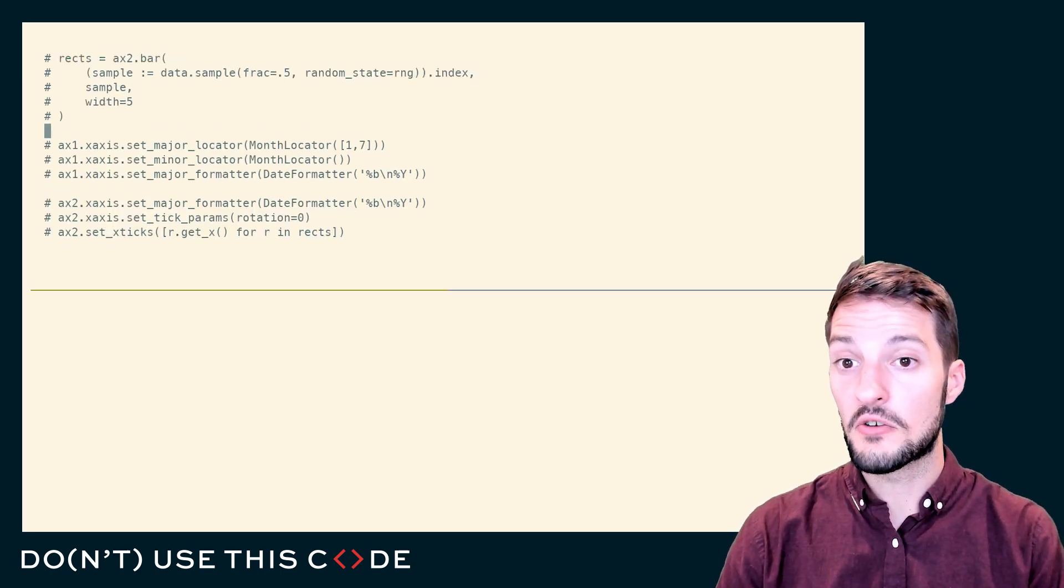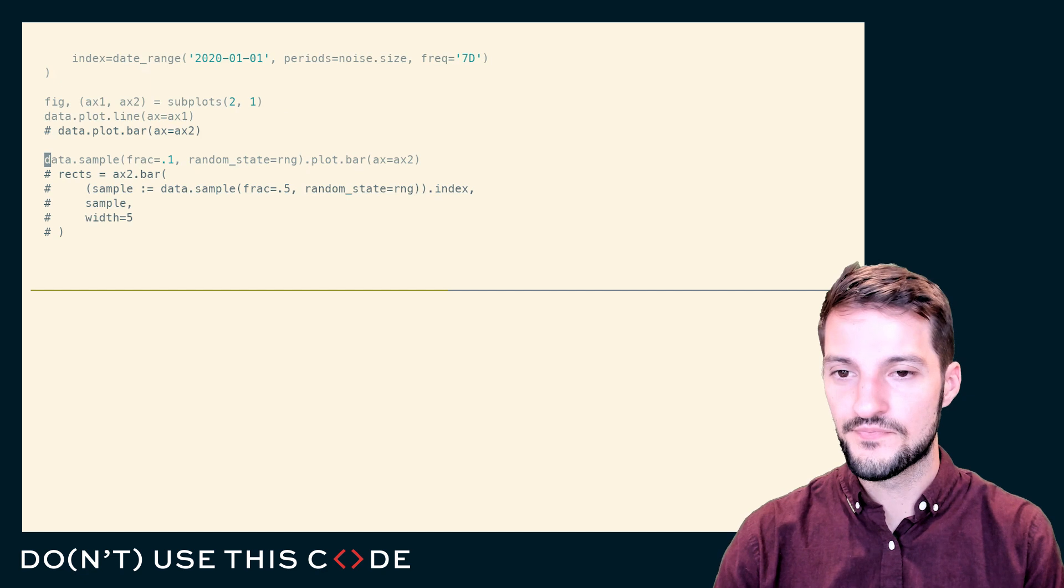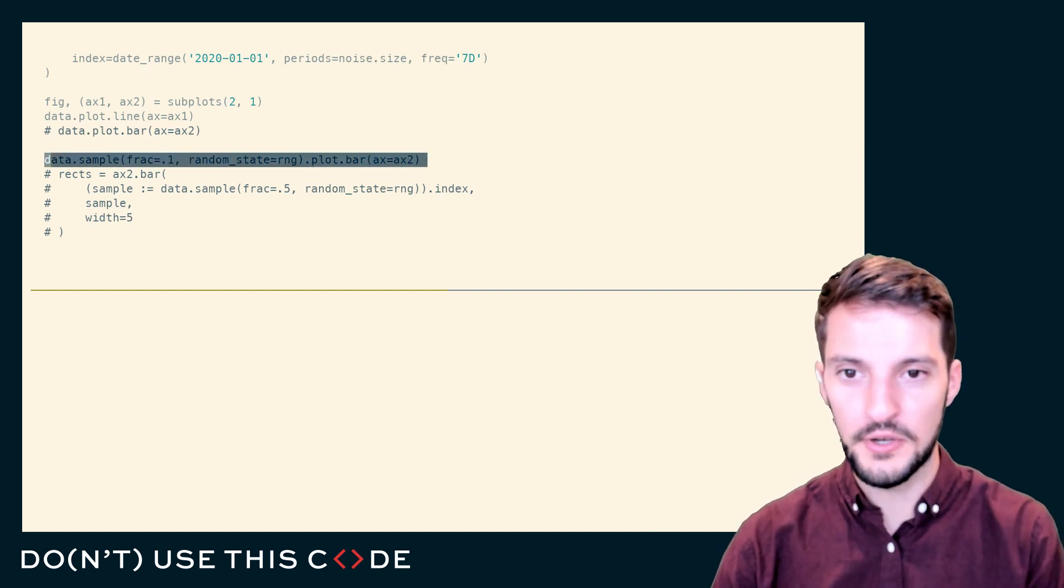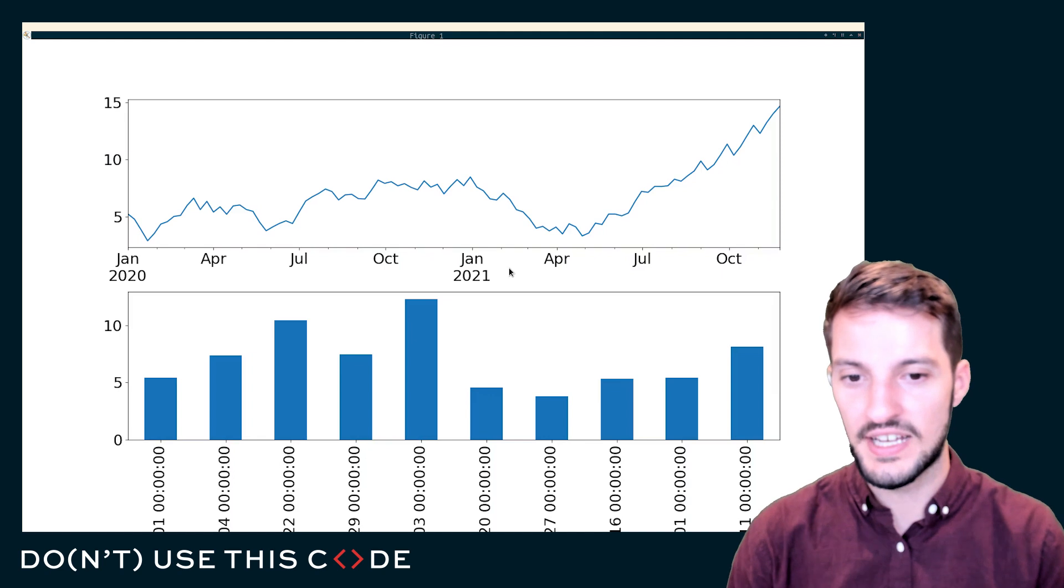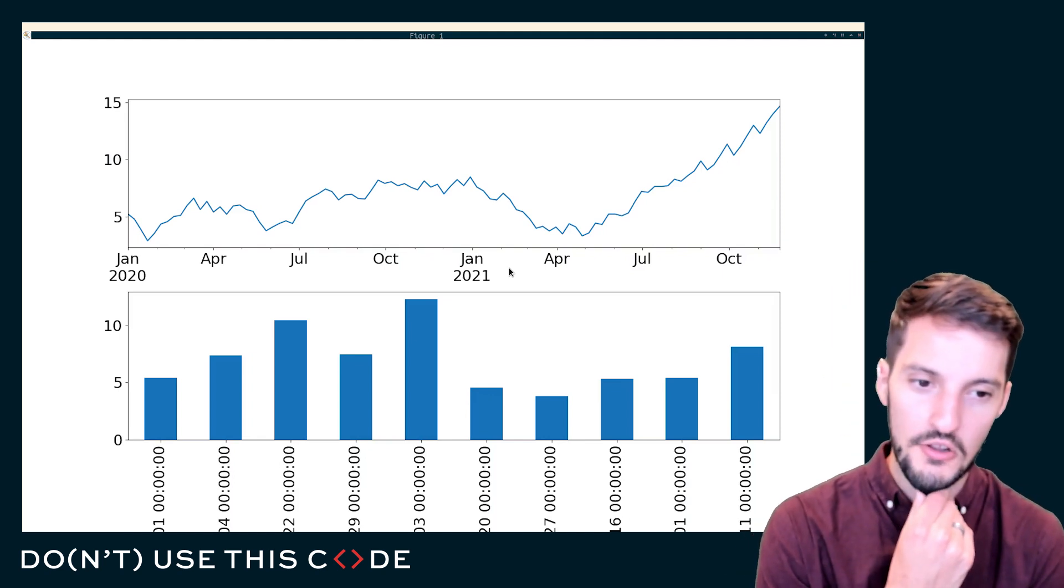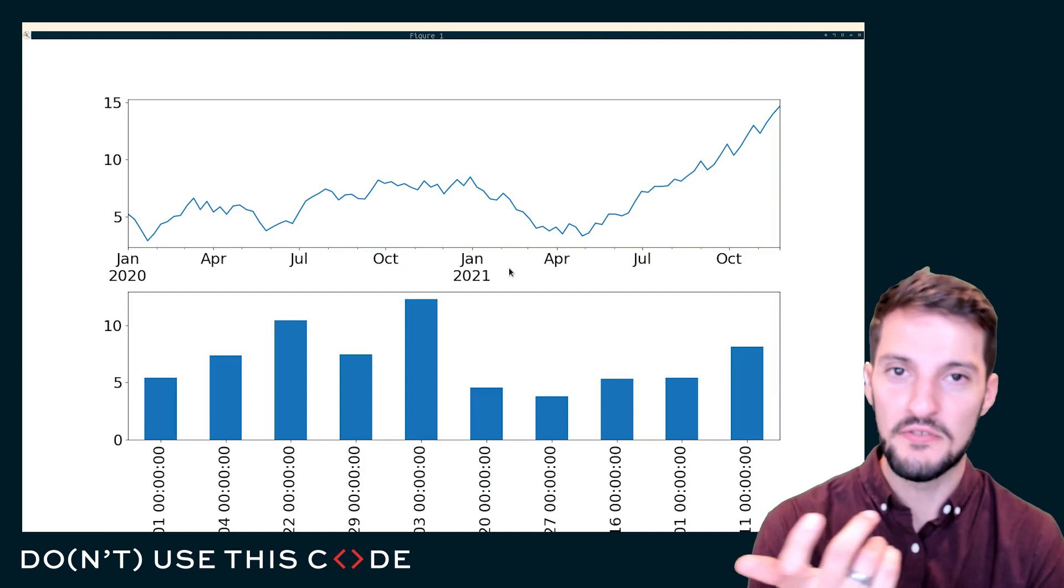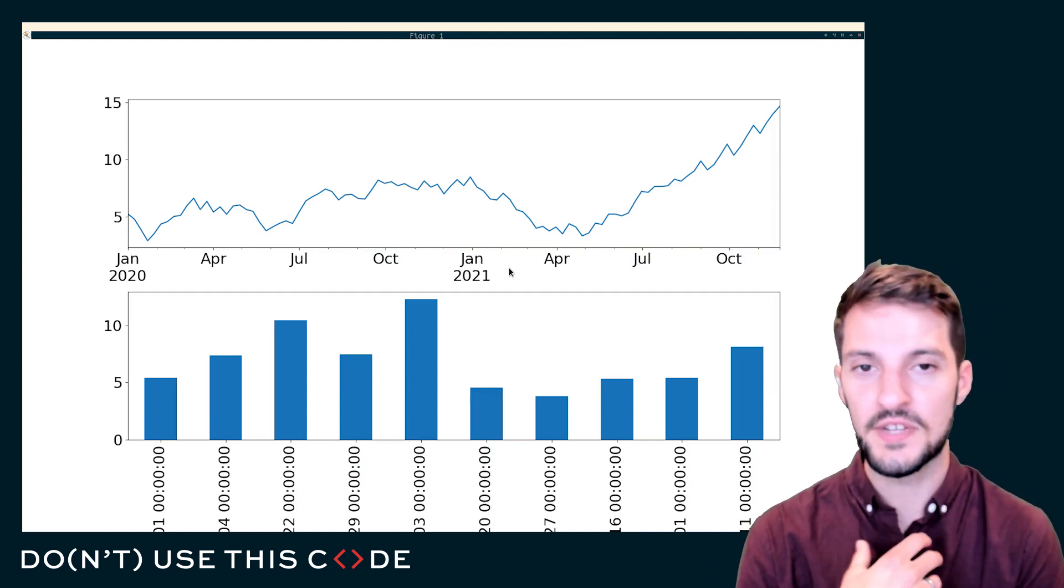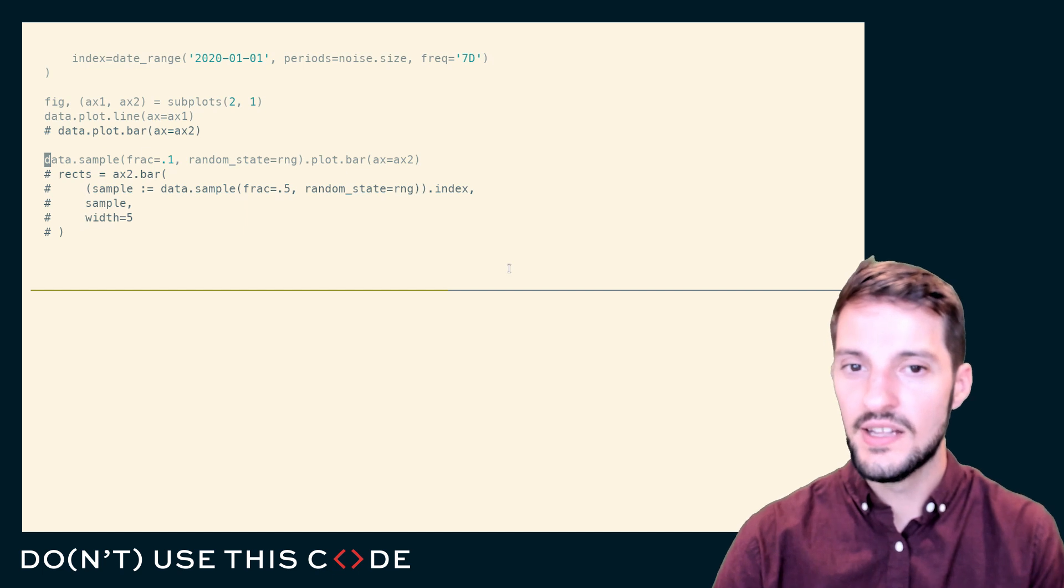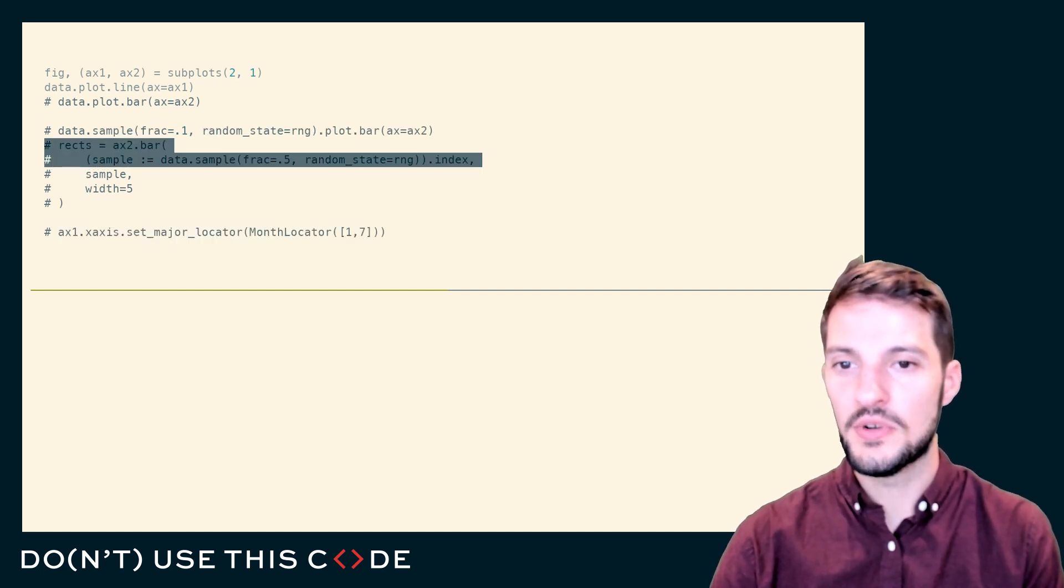One way that you can get around this is to actually plot less of your data. Maybe with the overlapping labels, I've just plotted too much, so maybe I just want to plot less. And you can see I get a little bit around that problem, but now I just don't have as much data. I'm not representing my full distribution or my full timeline here, and that's not always the answer that we want to go with.